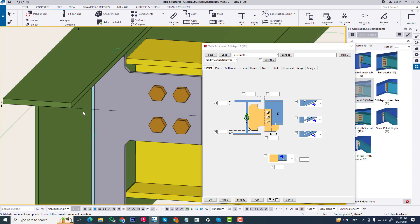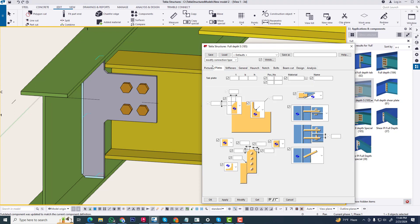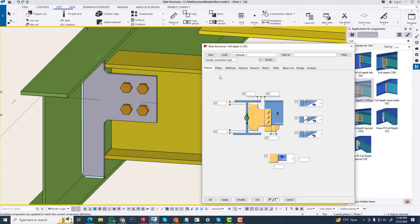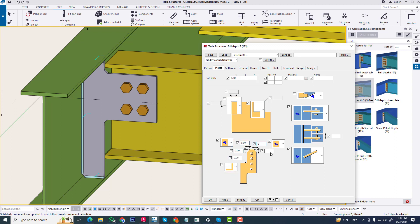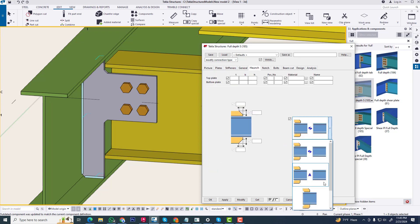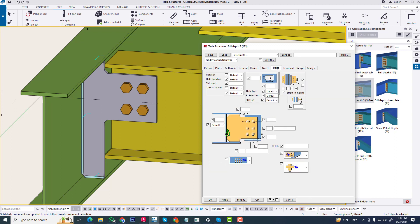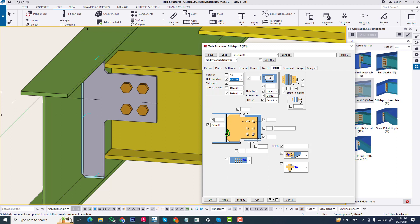The distance will be 8mm from this wave. Now we get this connection and change some values. Normally we create it like this, and now we change this bolt as our requirement.